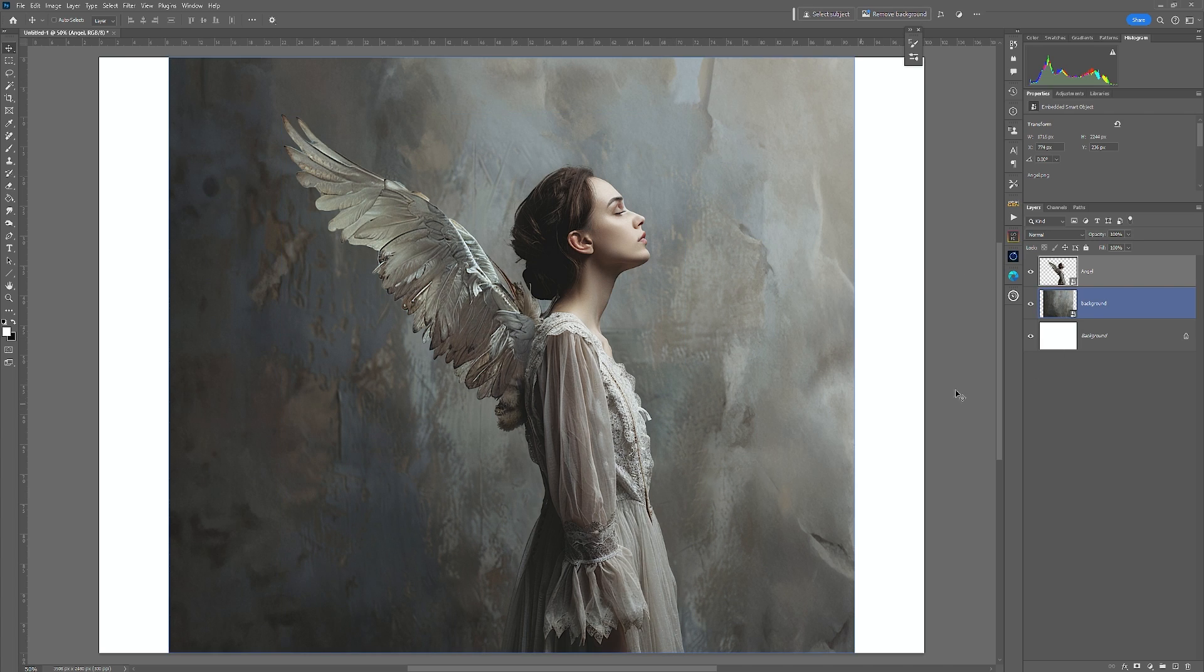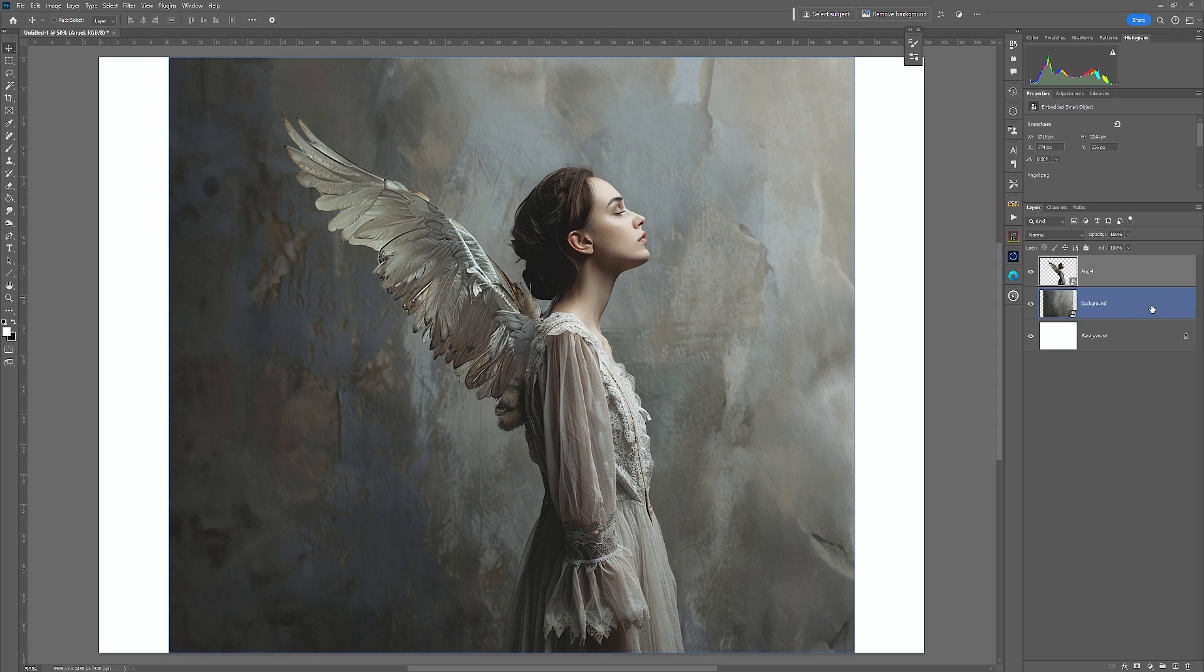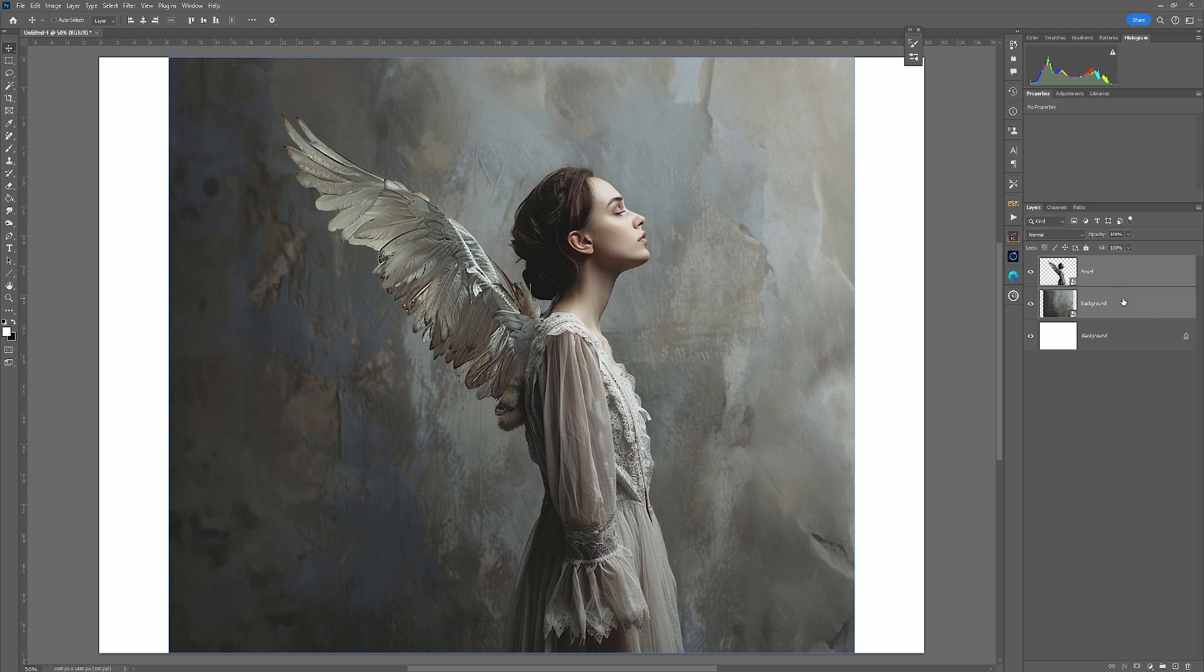These are smart objects and we actually don't need them as smart objects in this case. So I'm going to select the top one, the angel layer, and then select background by holding down Shift and the two of them are selected.